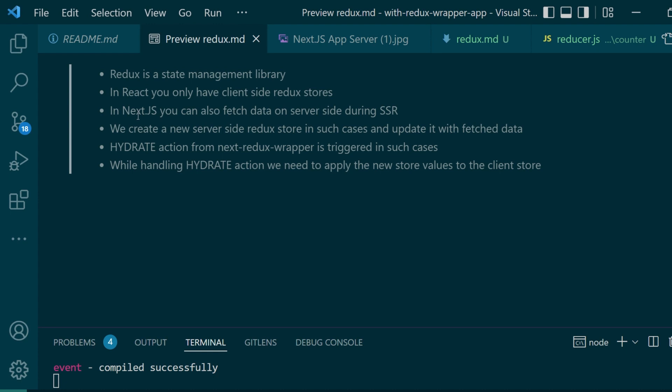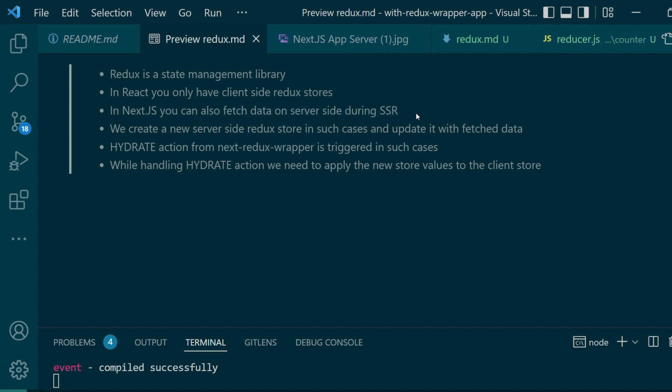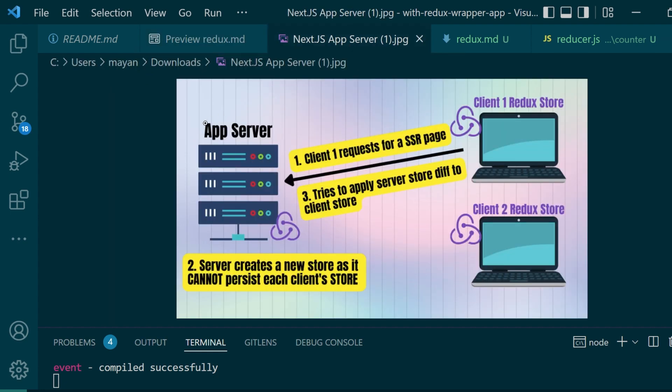But in Next.js you also have server-side rendered pages so you can also fetch some data during server-side rendering. And you might want that data to reflect in the Redux store on the client-side.